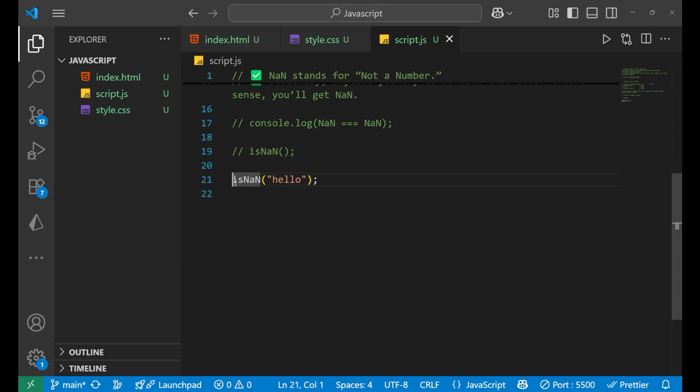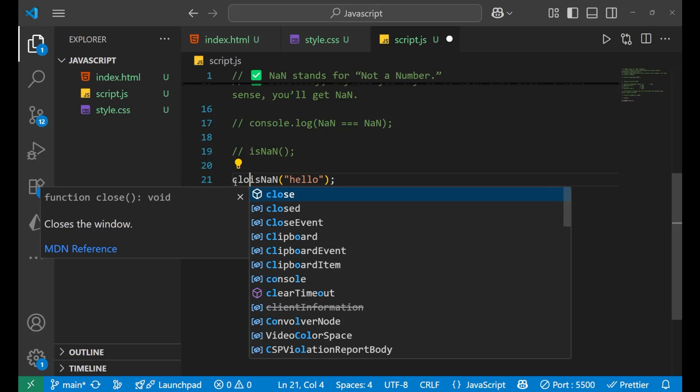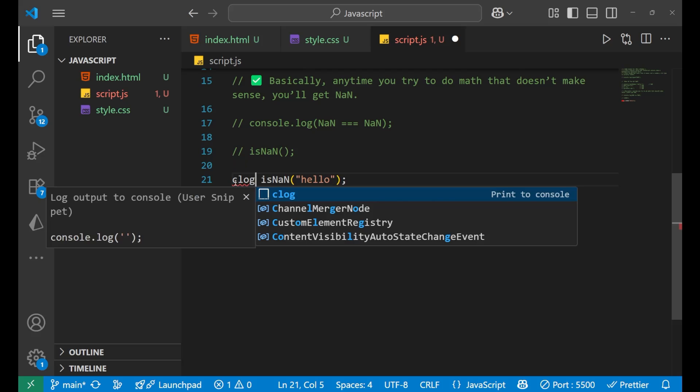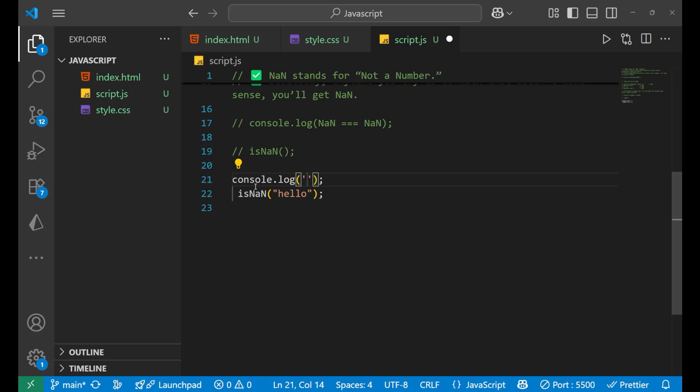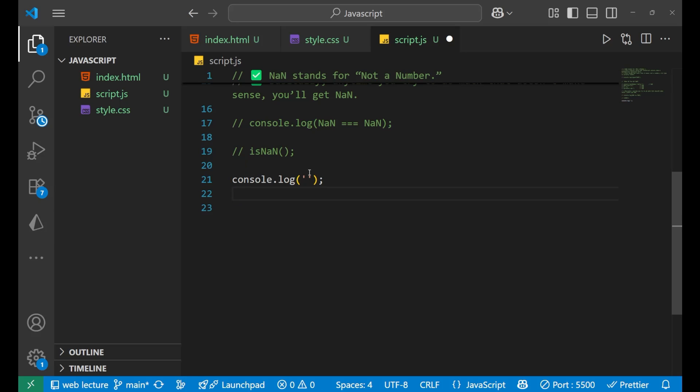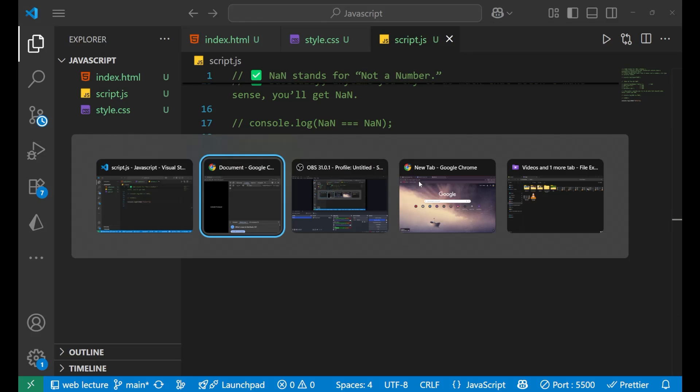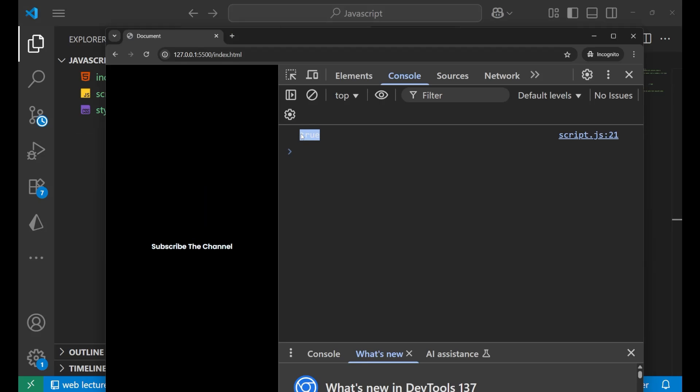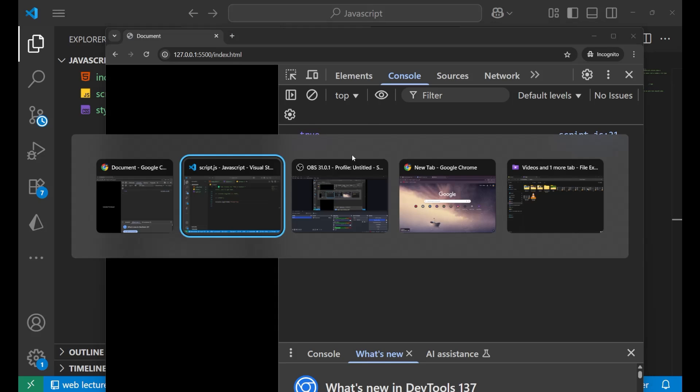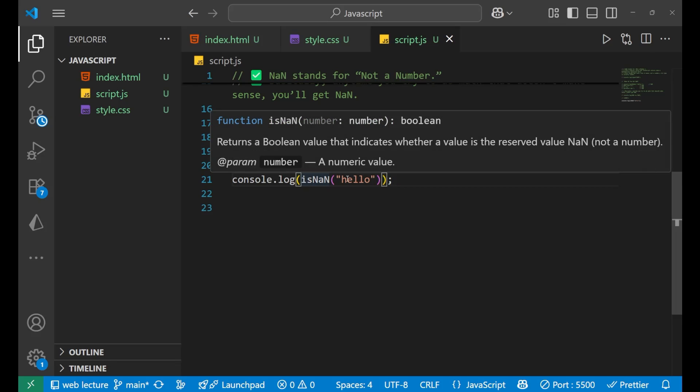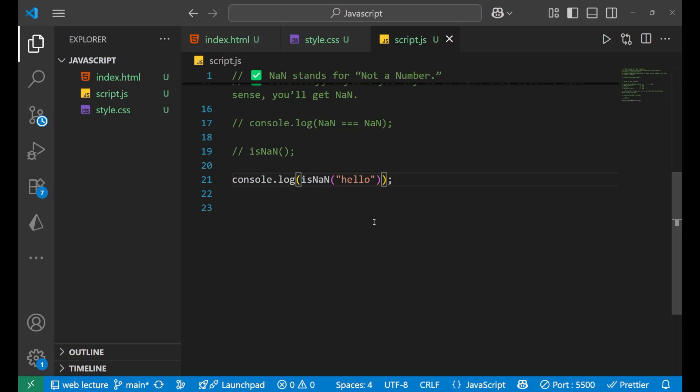Okay I have not put it inside the console. Now let's see. Yeah, you can see I'm getting true here. So isNaN is used basically to check whether the particular value is NaN or not. If it is NaN it will send me true, otherwise it will give me false. This is not a number, that's why I'm getting true this time.